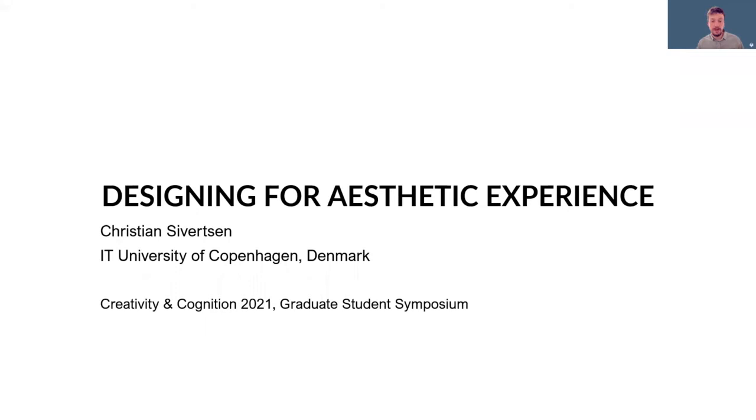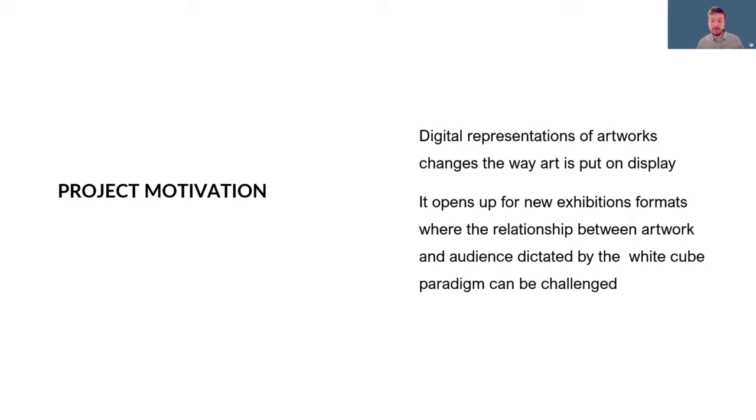My name is Christian Seuersen and I will be talking about my PhD project under the title Designing for Aesthetic Experience.